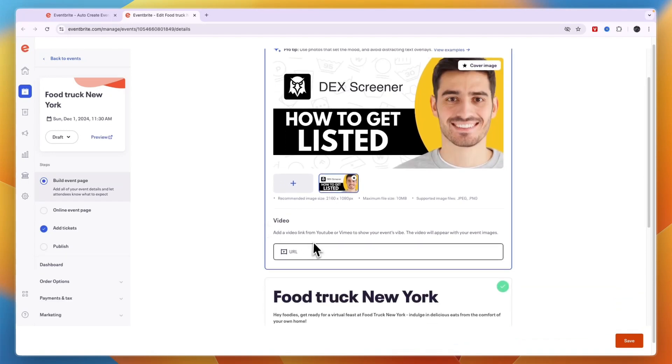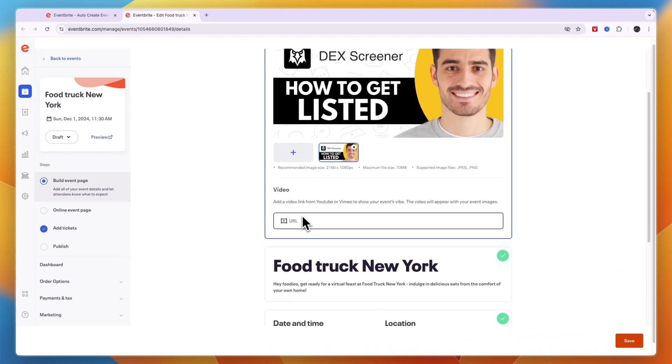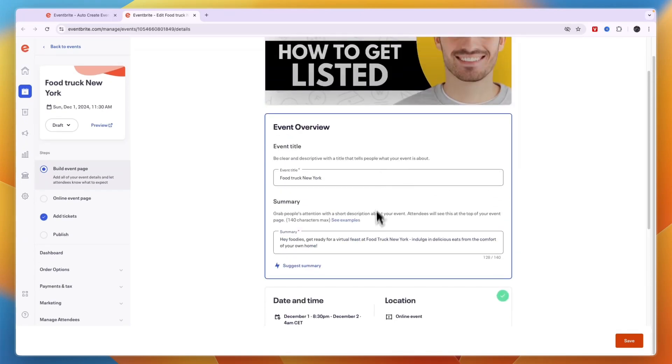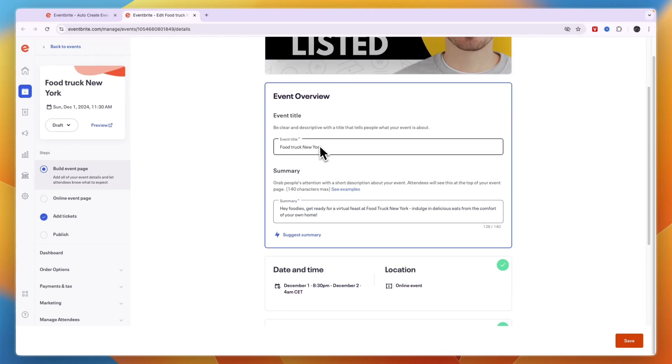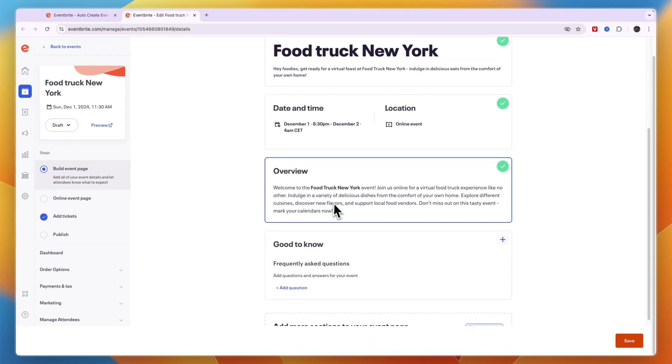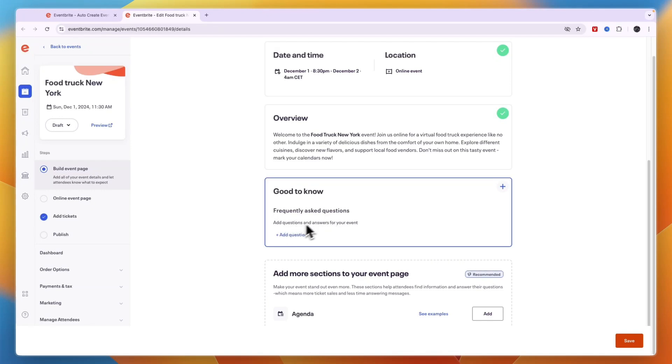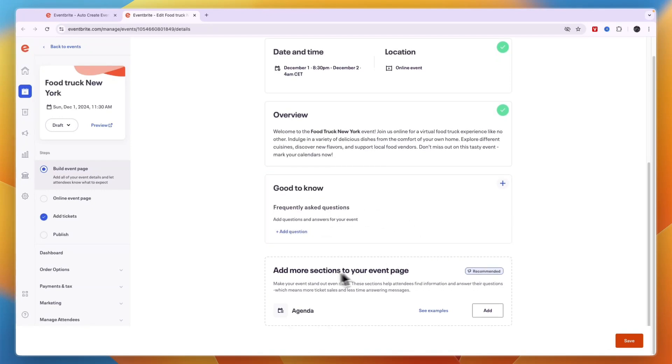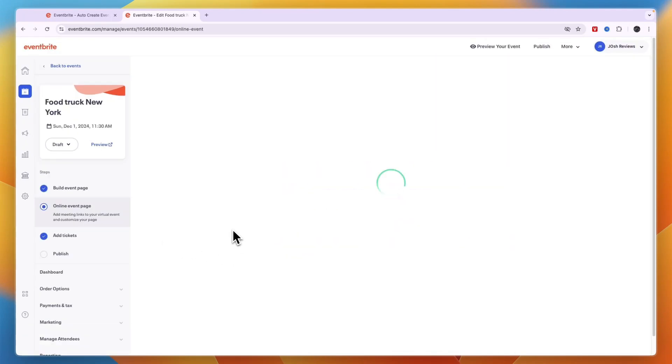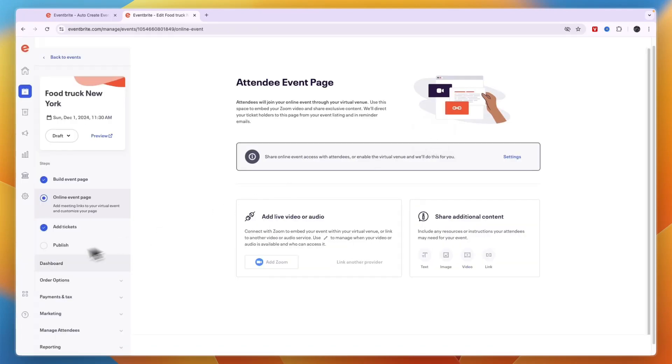Now here you can also add a URL to a video, for example from a previous event. You can then choose what text you want to write. So you can just click on it and then do the title and summary. Then you have an overview, FAQs right here you can add those as well. And you can add more sections if you want. There's an agenda right there. So after you're done go and click on save.